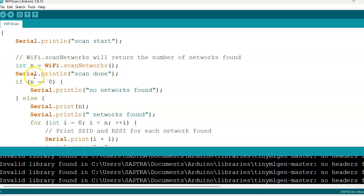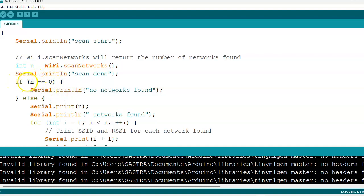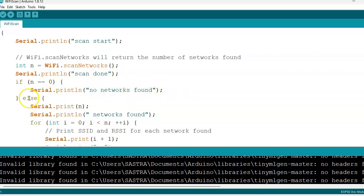Then Serial.println scan done - this is the statement we are giving. If no network, n equals 0, then we can write Serial.println as no networks found.